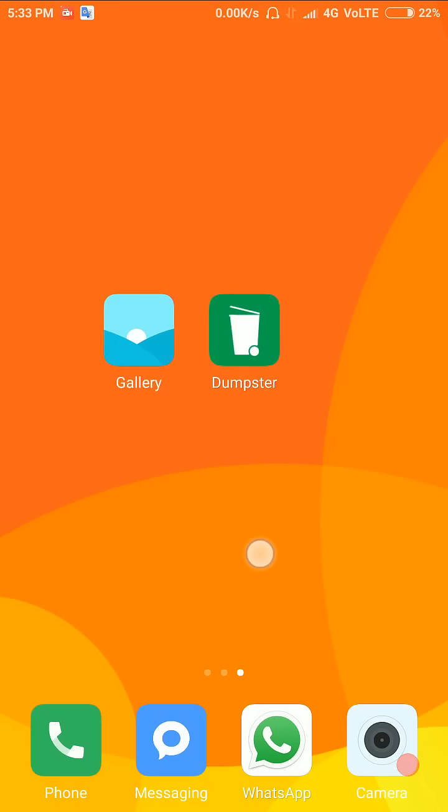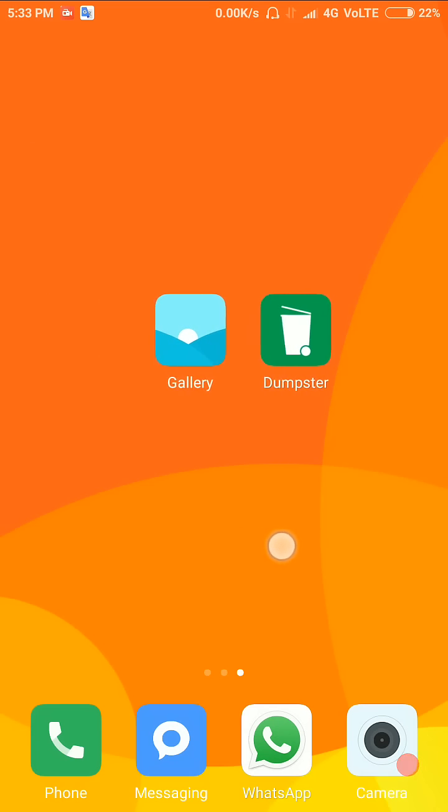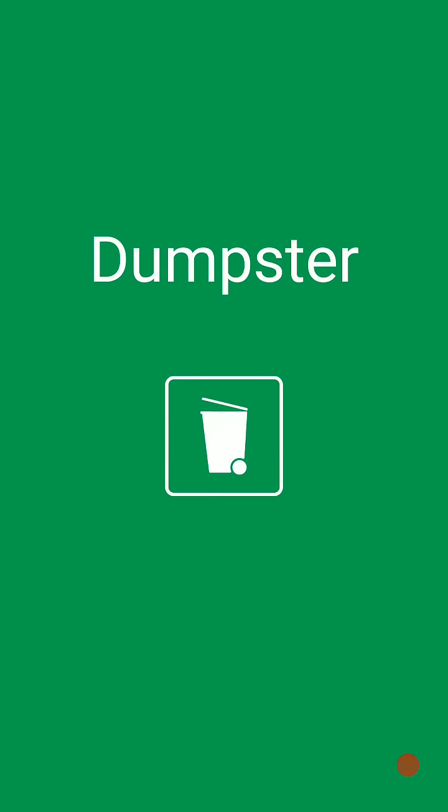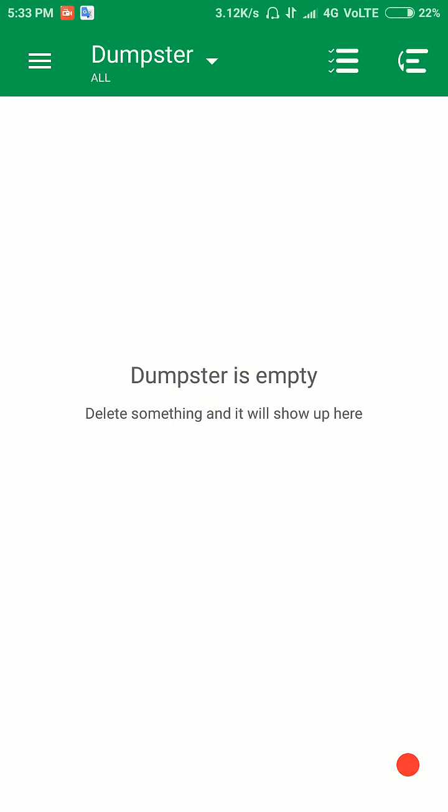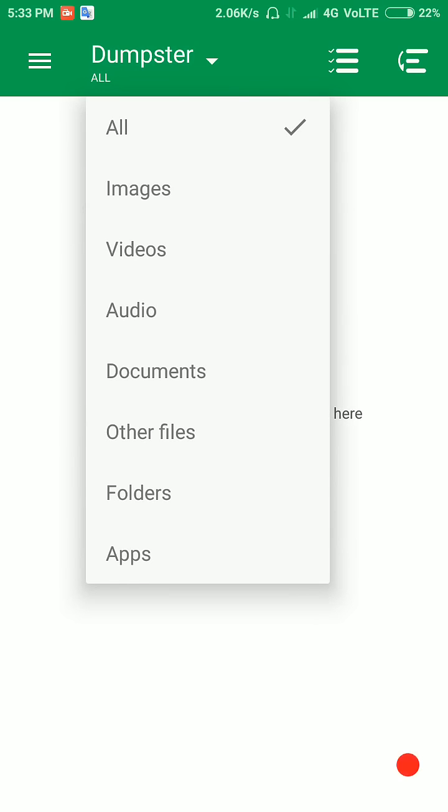So let's start. First open Dumpster and select which data you recover. Click image, video, audio, documents, other file, folder, application. I am click all and back.